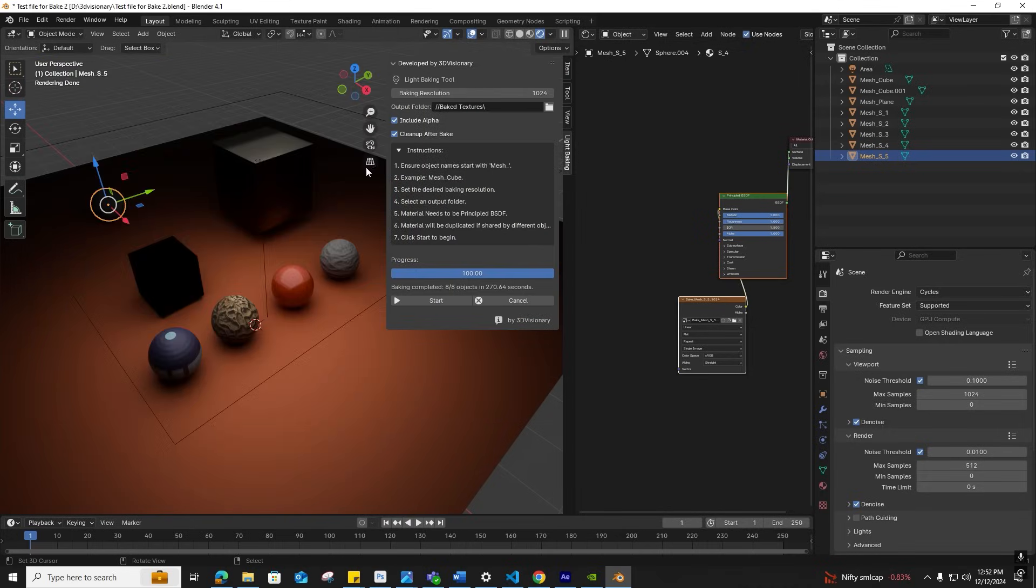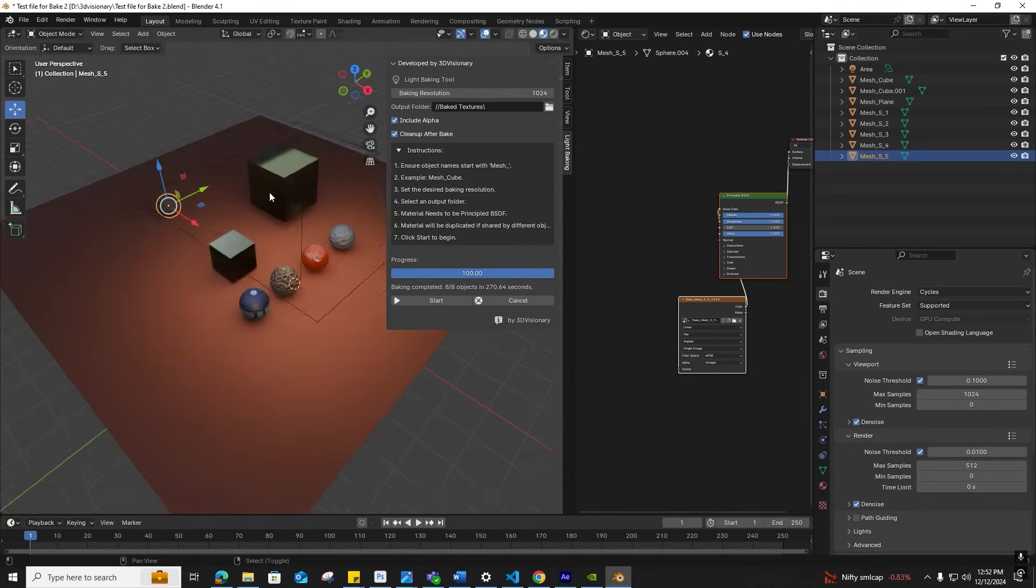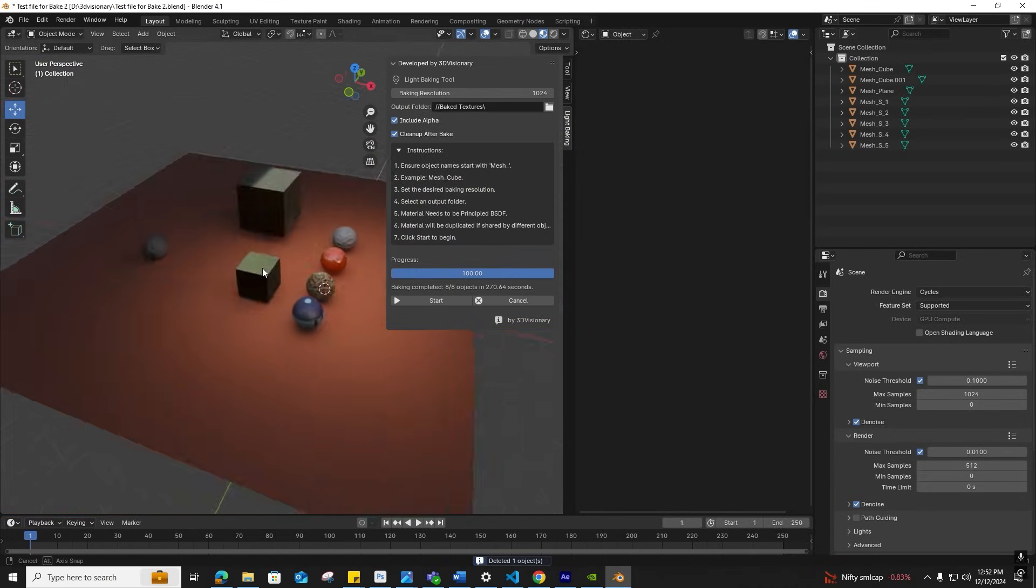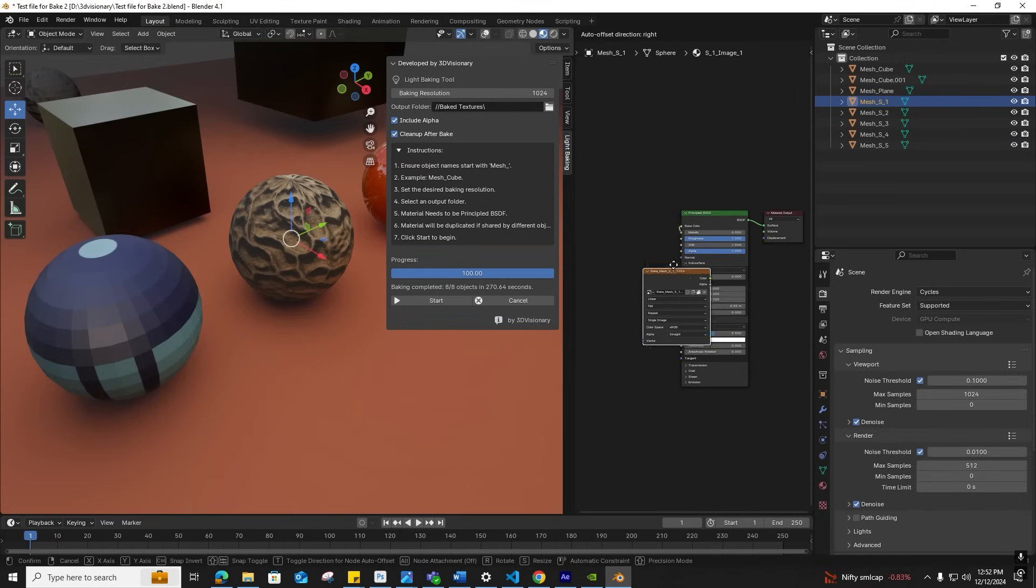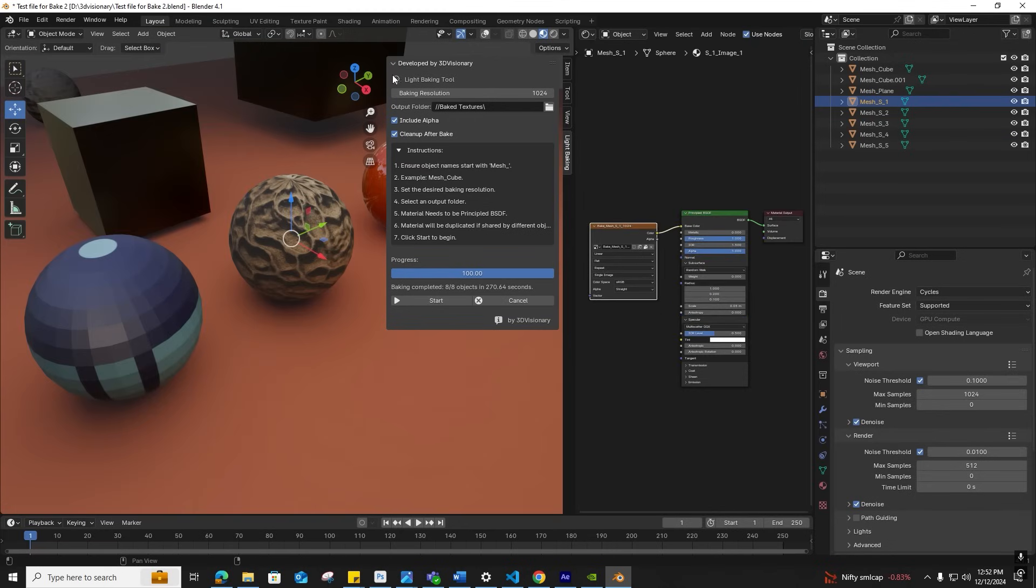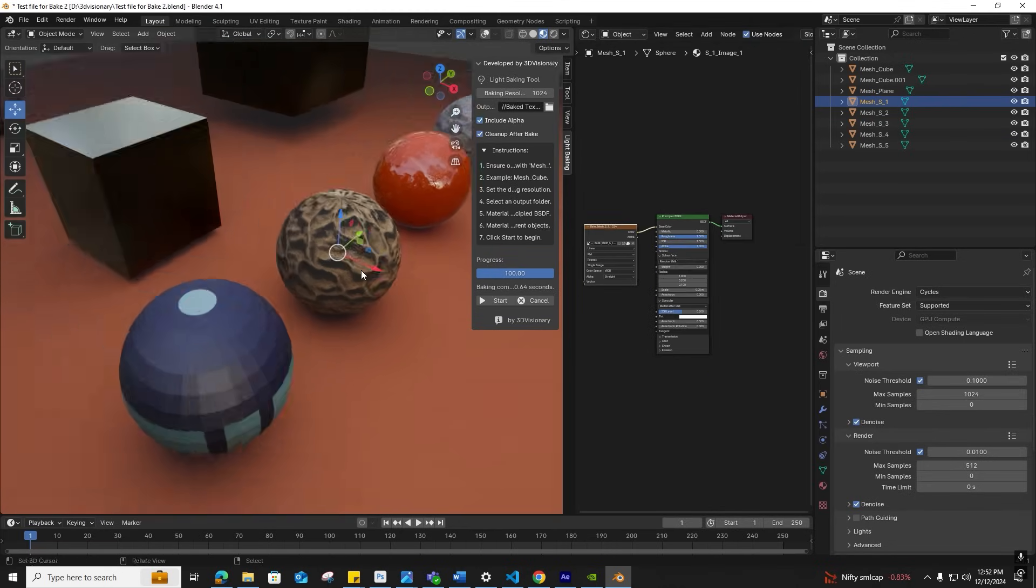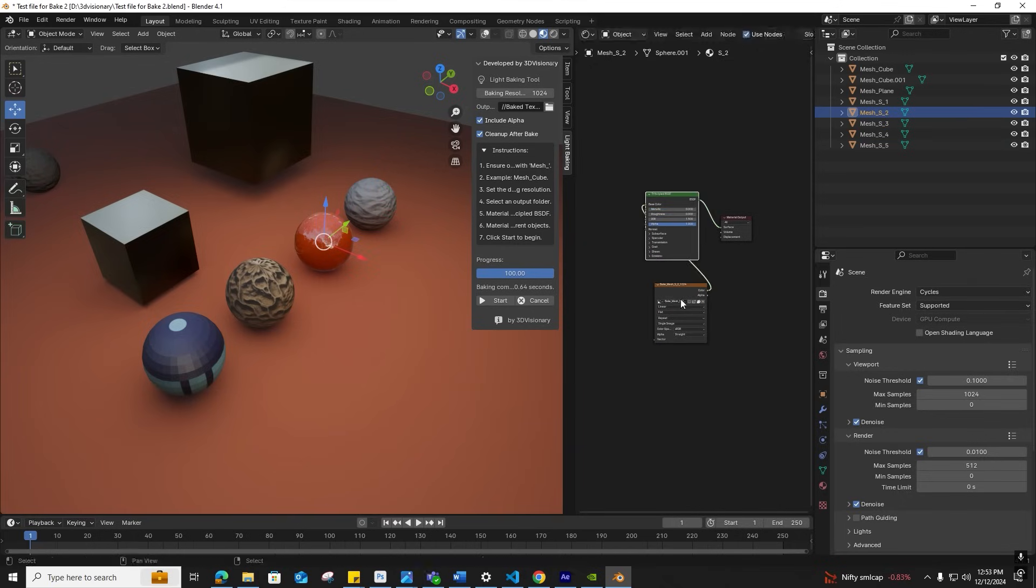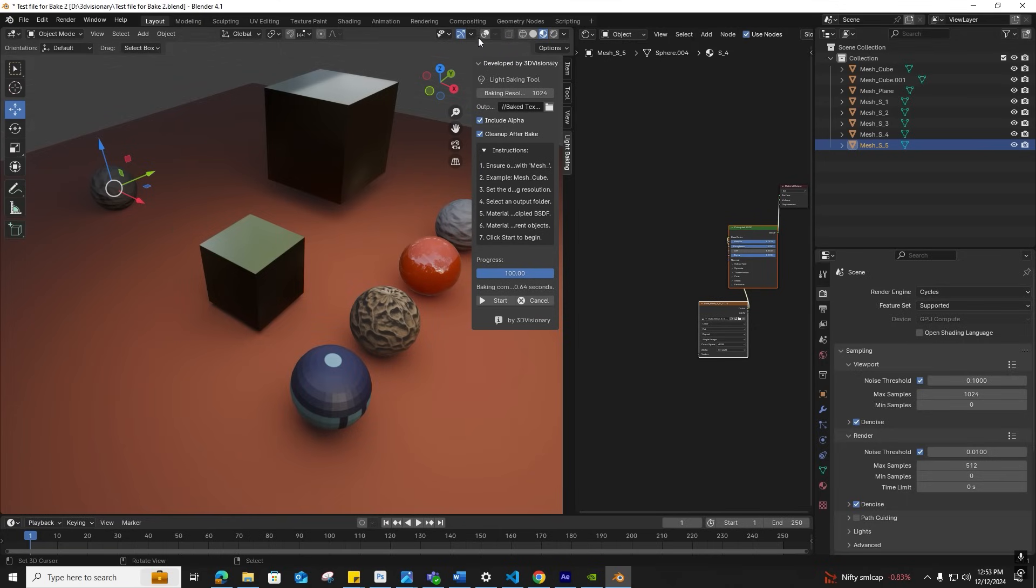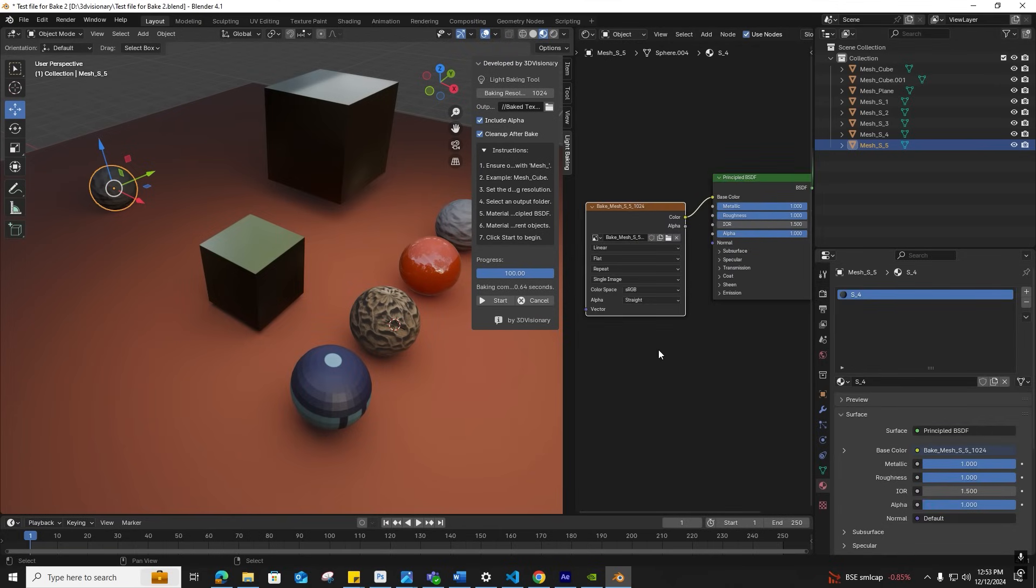Observe the baked textures applied on the base color map. If cleanup was enabled, texture and normal nodes are removed. To retain these, disable the cleanup before baking.